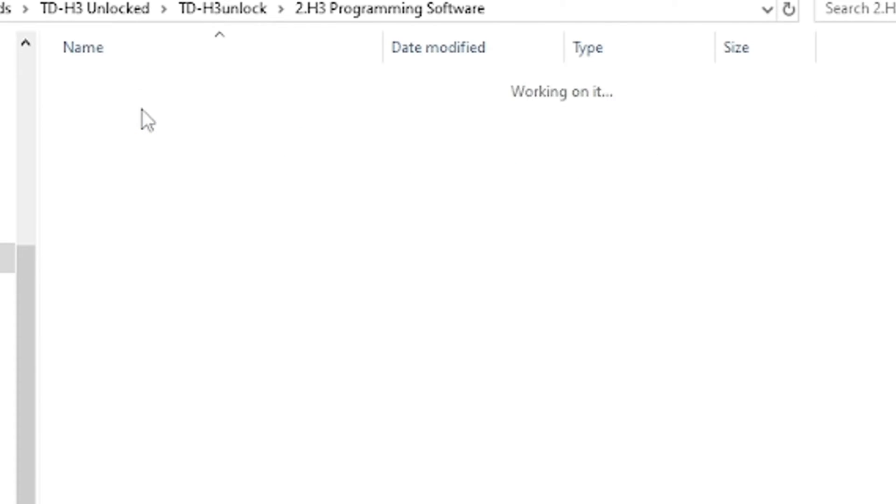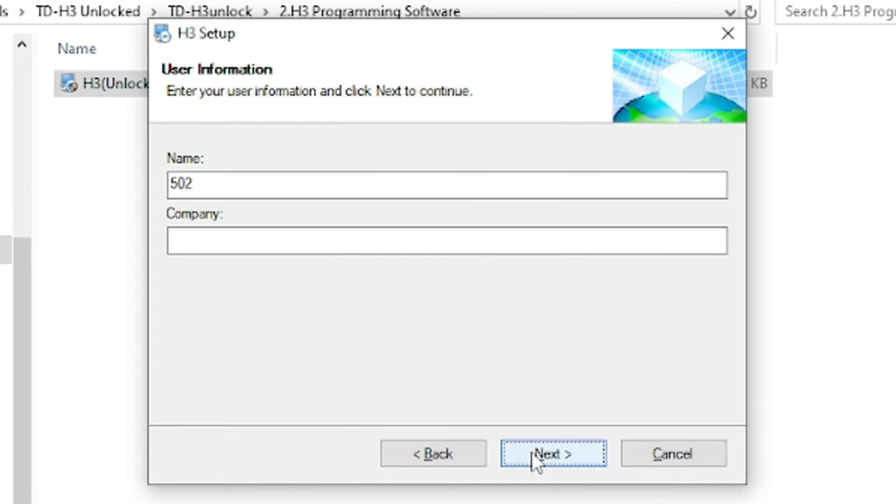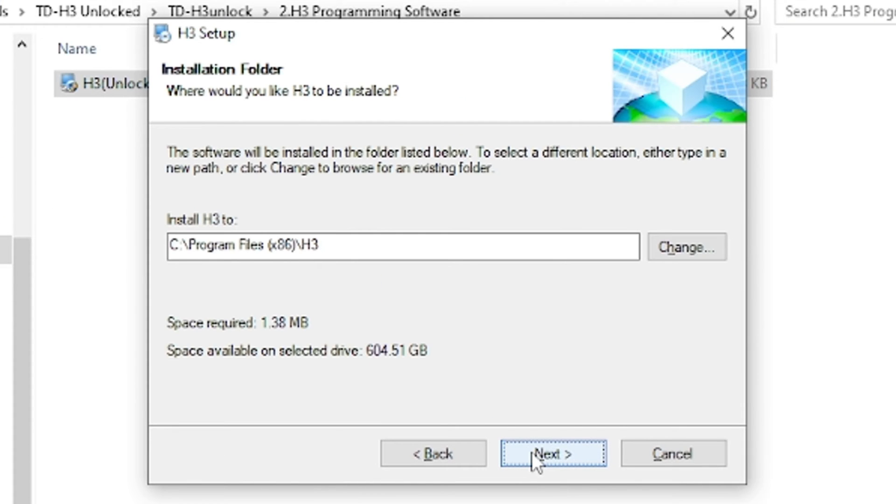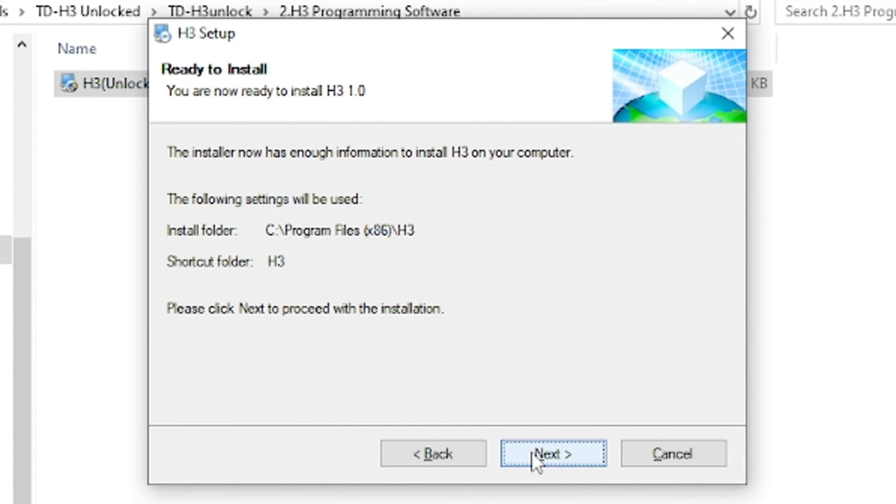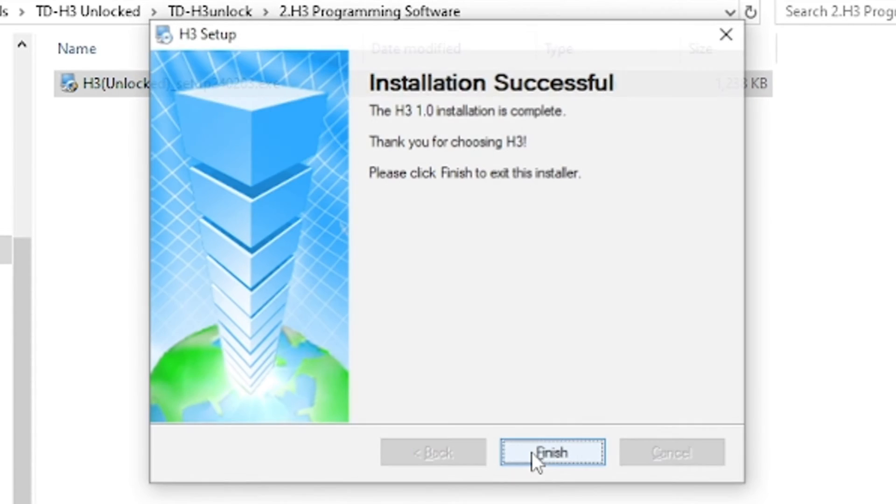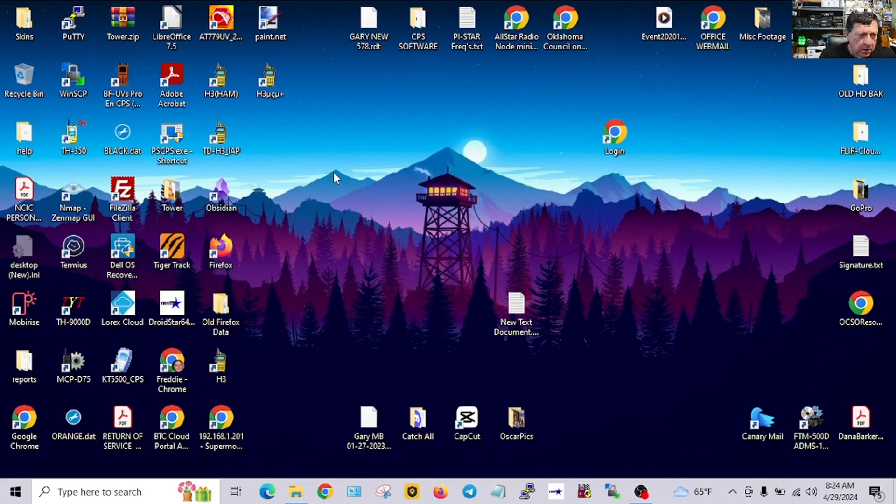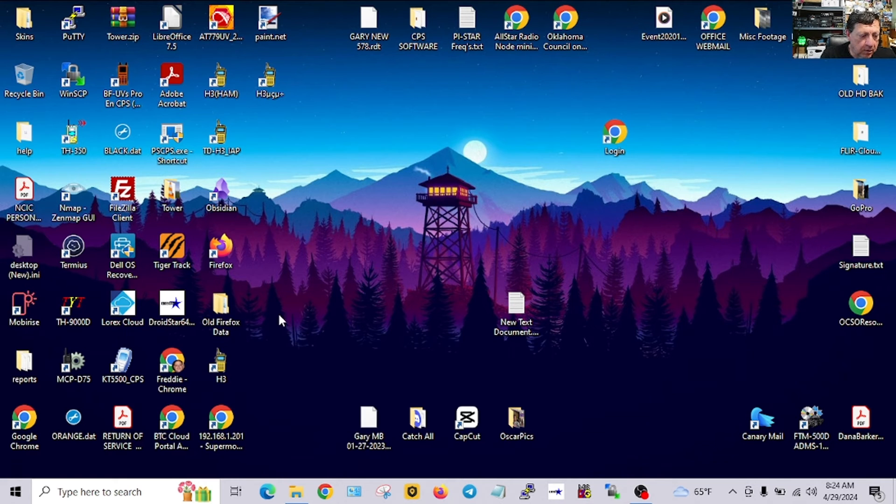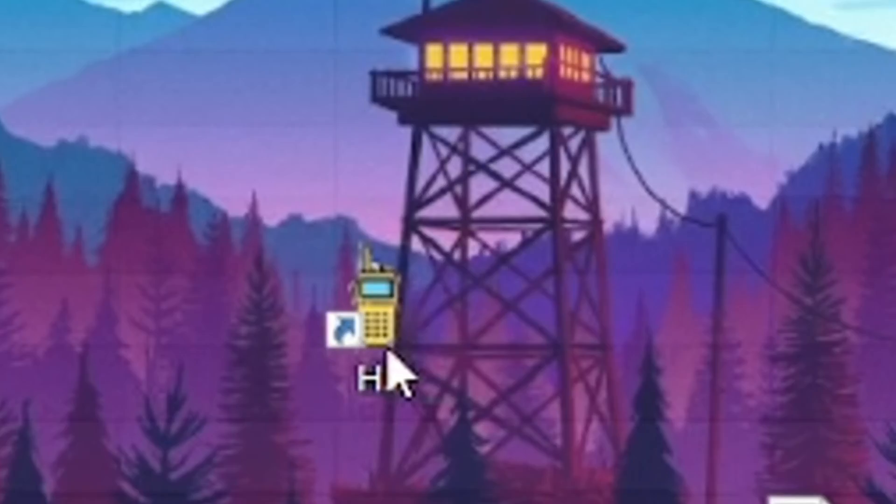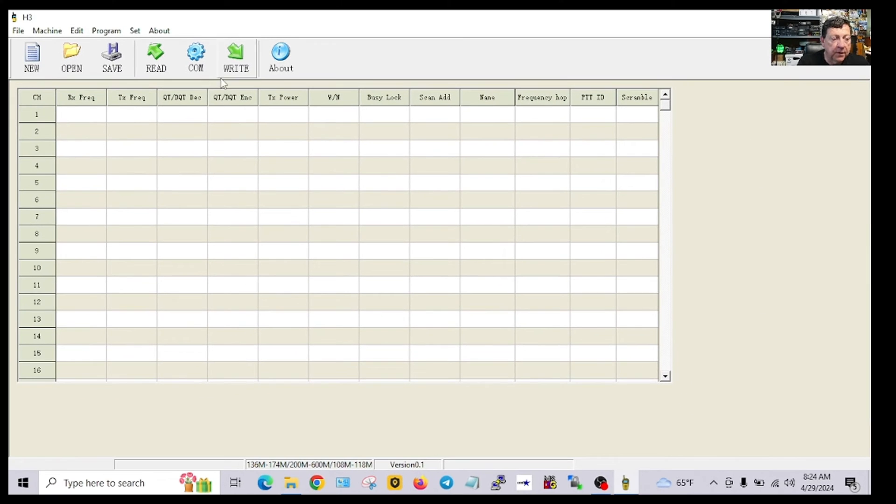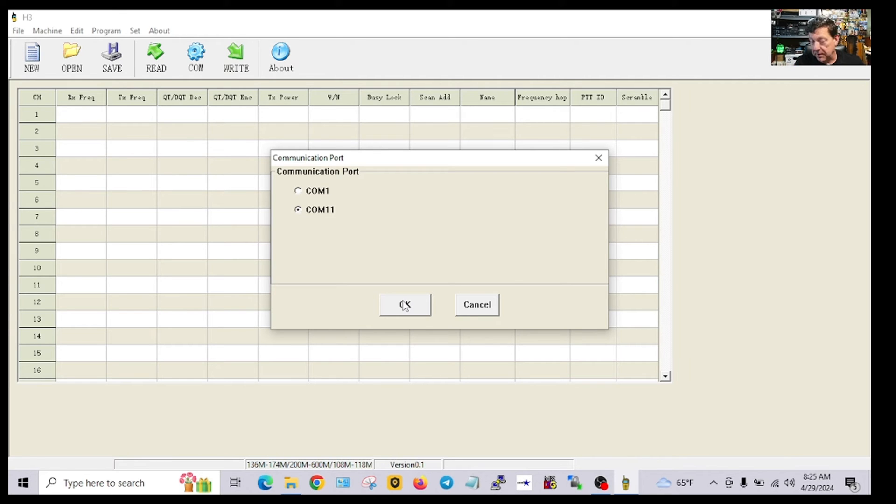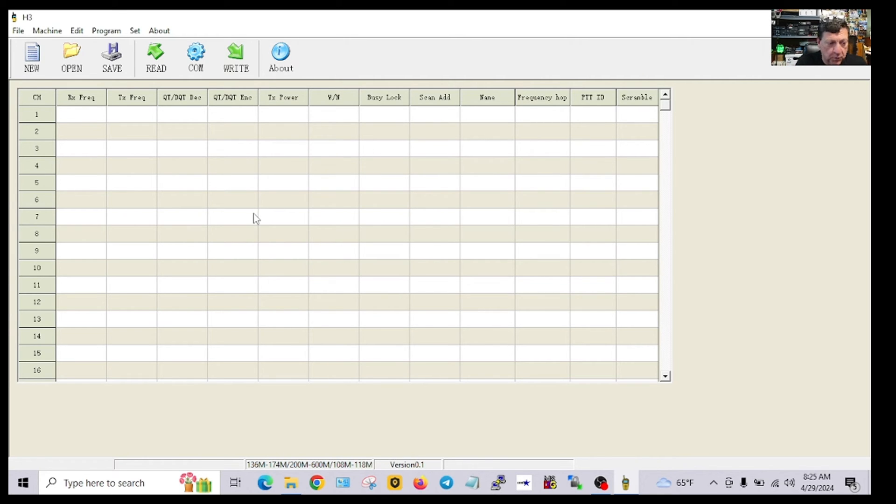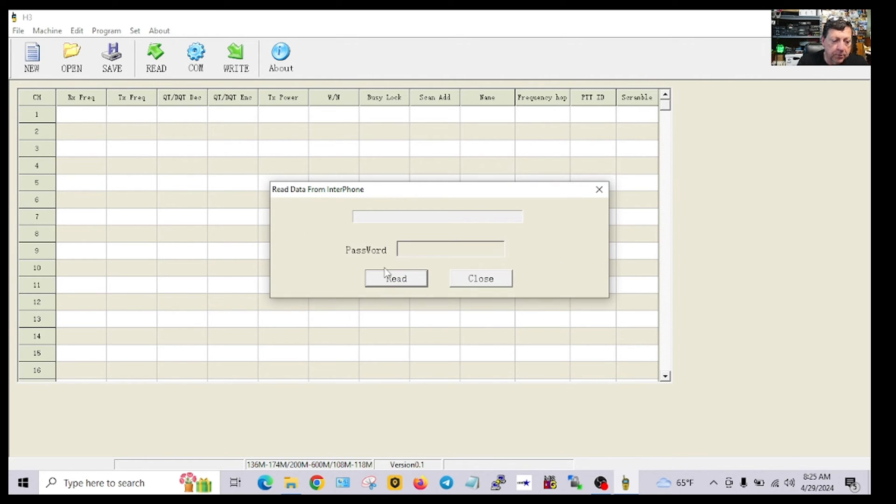And there's the programming software. It should be on my desktop right here, it just says H3. So when you run that, I'm going to check the COM port, put it back on 11. In my case it's COM 11, it may be different on yours of course. Read the radio.